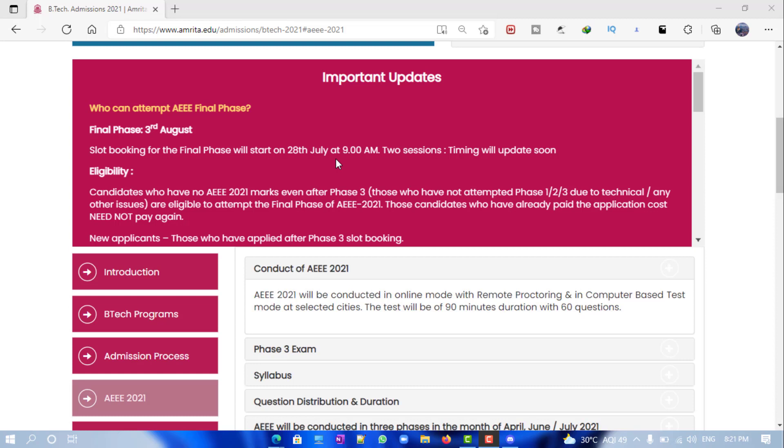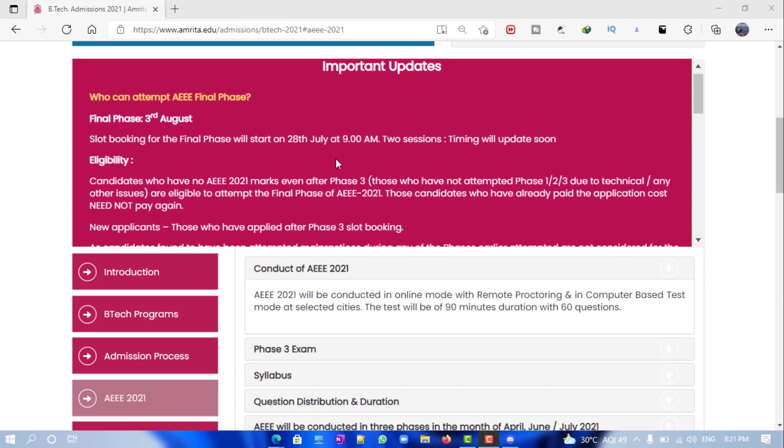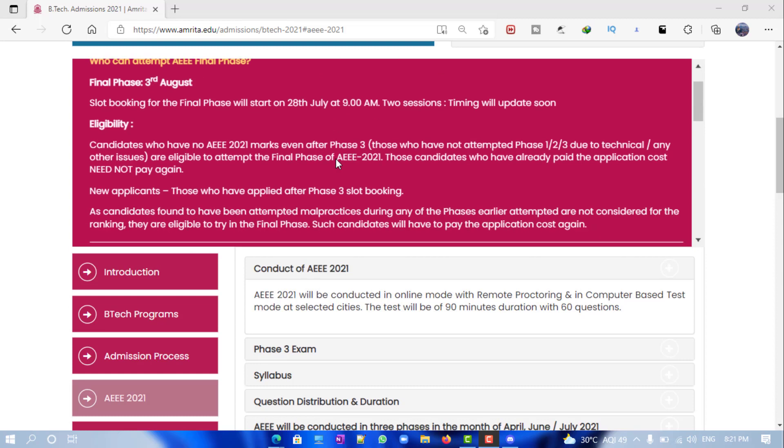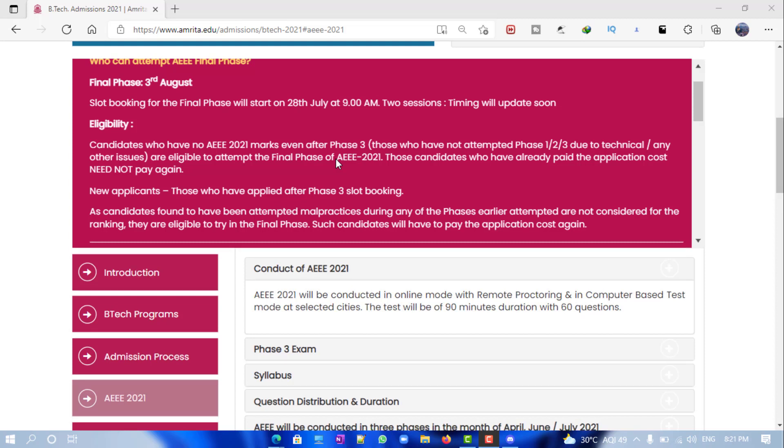updates faster and don't miss anything. One more thing: all those who have submitted grievances for any of these phases or who have faced any technical issues - they haven't accepted any malpractice grievances, so you didn't get any mail - you can just pay the application cost again to write the final phase examination before 31st July.